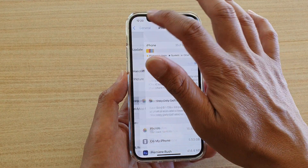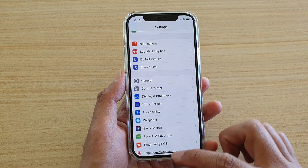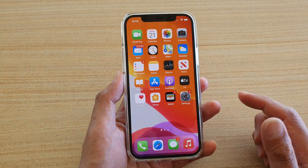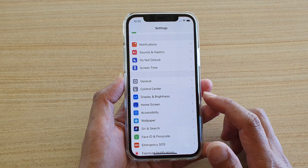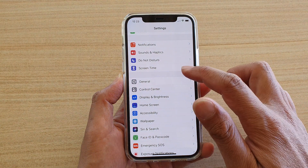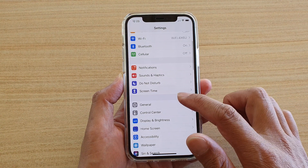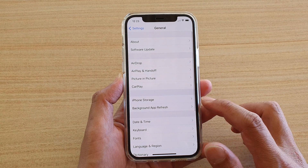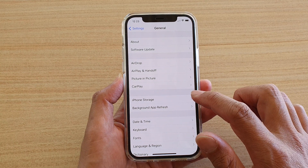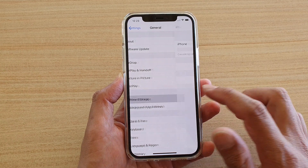First, let's go back to your home screen by swiping up at the bottom of the screen. Then we're going to tap on Settings. In Settings, go down and tap on General, then go and tap on iPhone Storage.